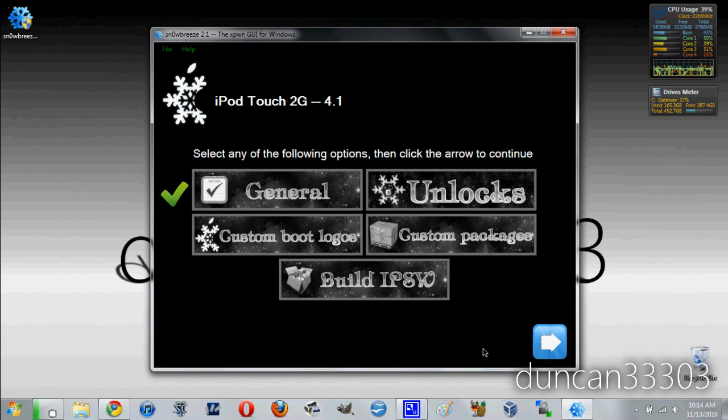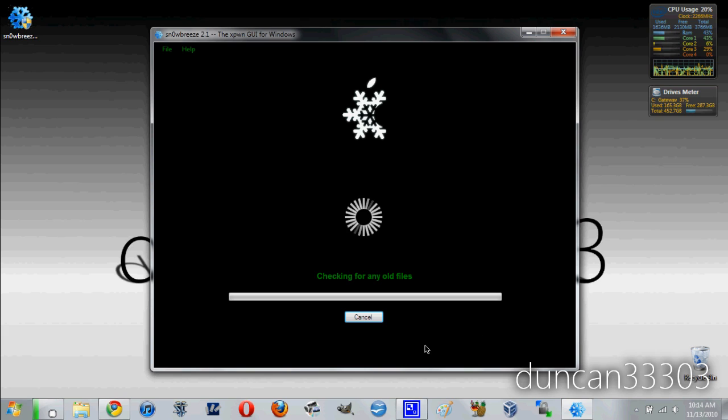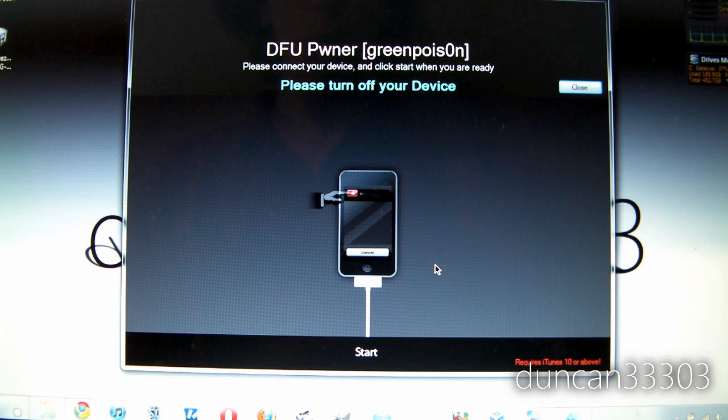And now that is going to be it. So all you need to do is click build IPSW and hit next. So at this point it is going to take a few minutes so it is best to just sit back and give it a few minutes to complete.